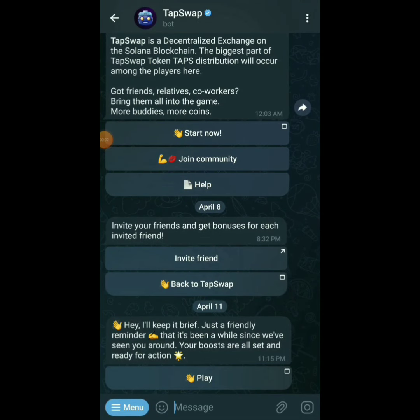Welcome guys, this is Crypto Toko. In this video we're talking about TapSwap. Just like Notcoin, which we've been mining since last year, TapSwap works the same way — you tap on the coin, you get coins, and you redeem them upon launch. They are launching April 20th. You can mine TapSwap just like Notcoin.